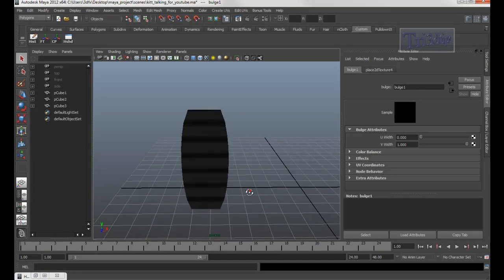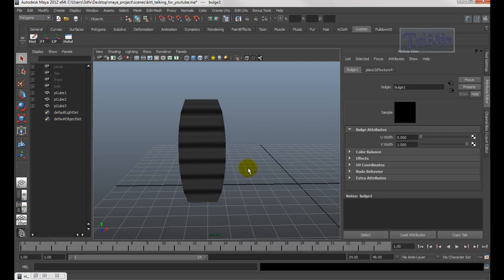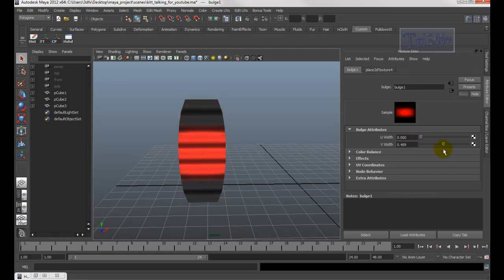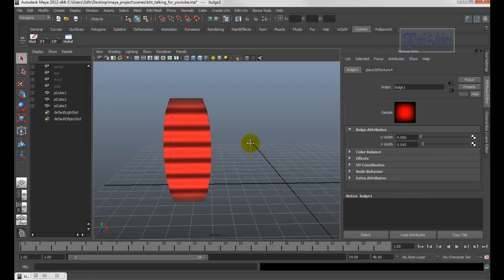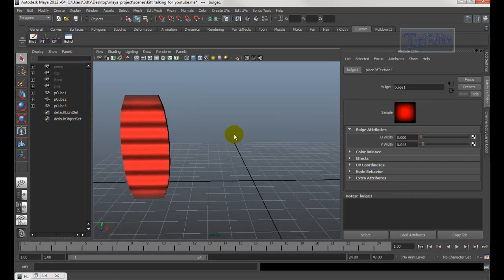Welcome back. In this tutorial I'll show you how to do something really cool — like a Knight Rider talking effect. Let me move the slider to show you what it looks like. This is all done using texture, no lights, very easy.